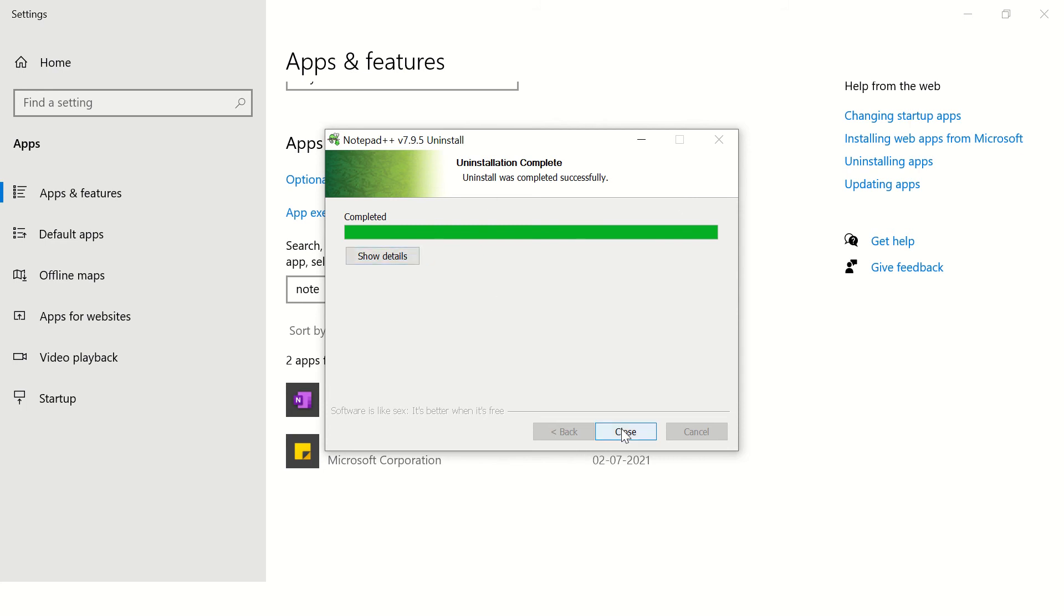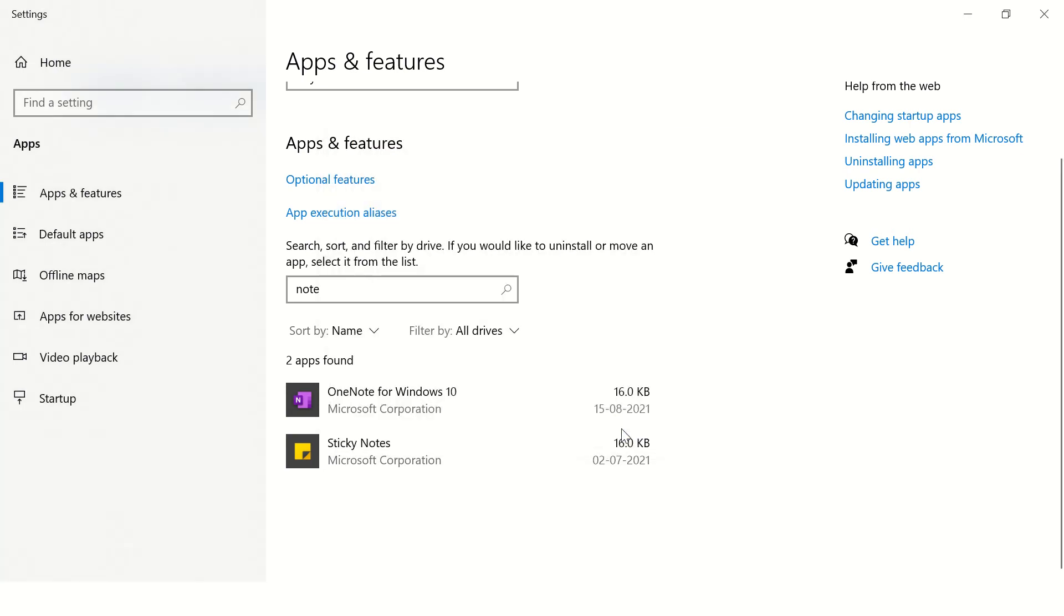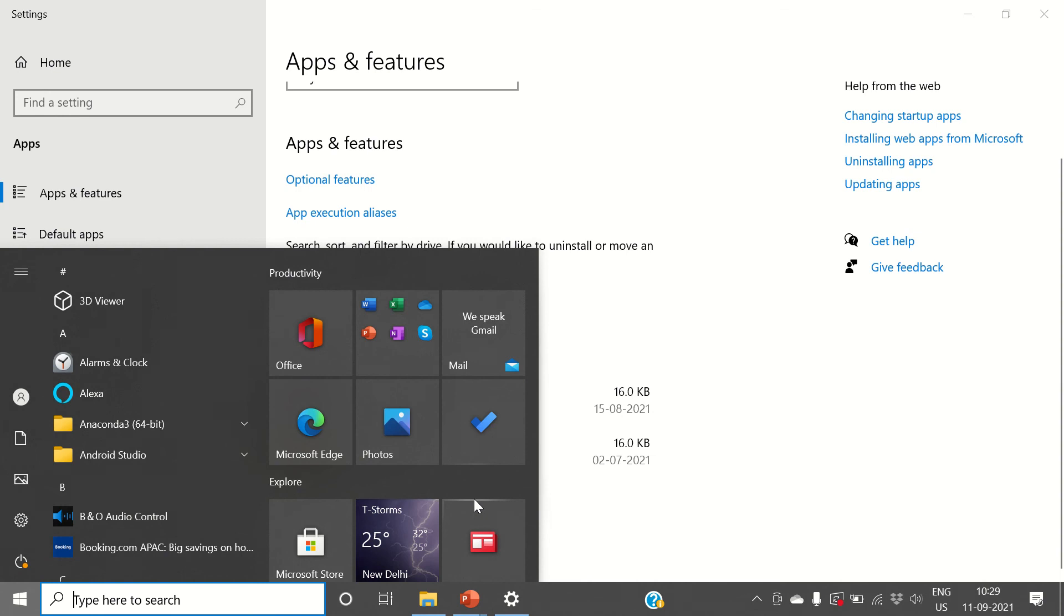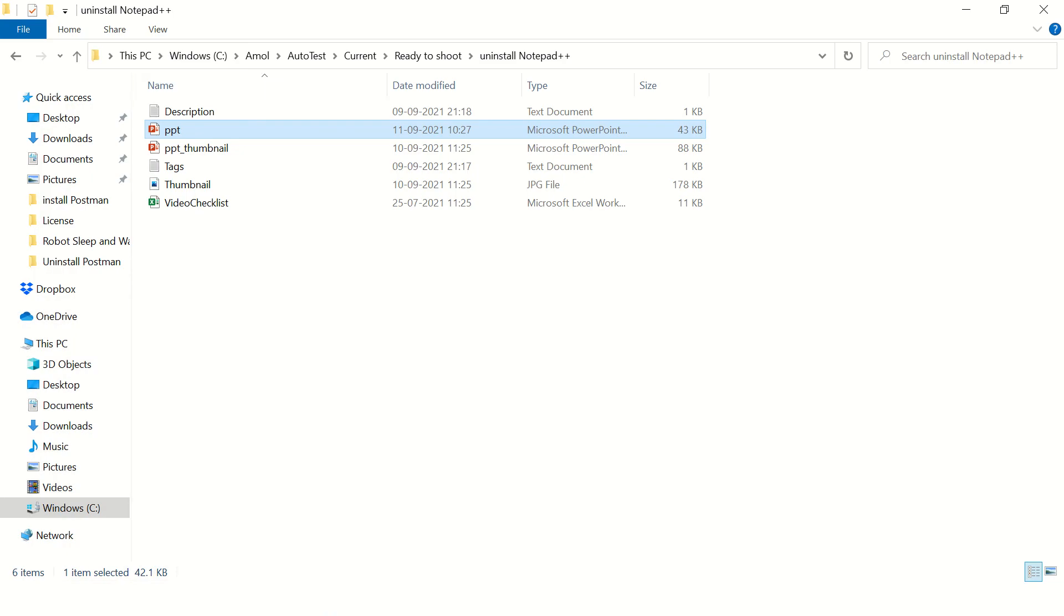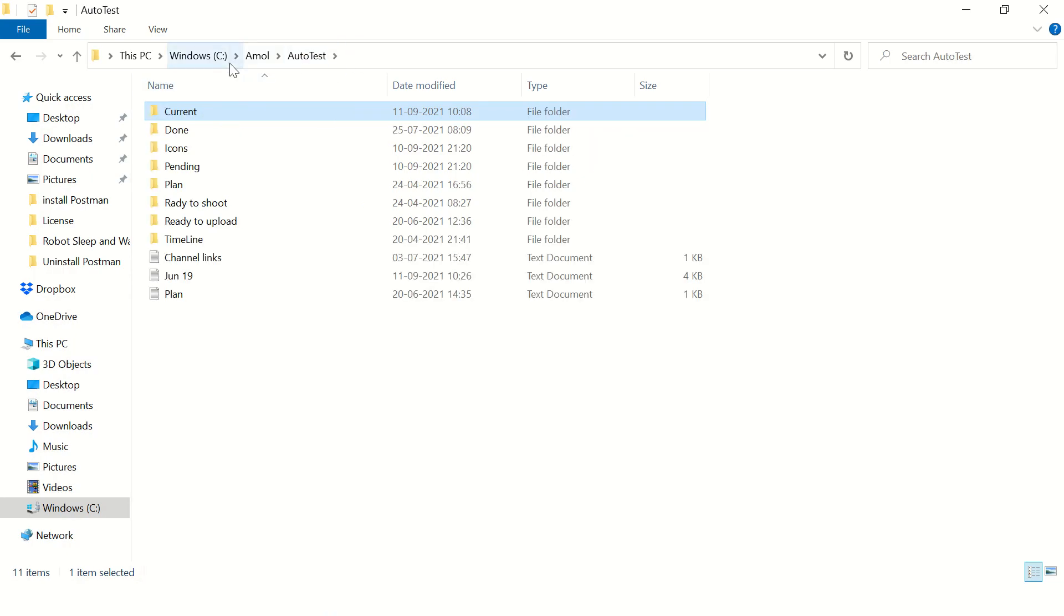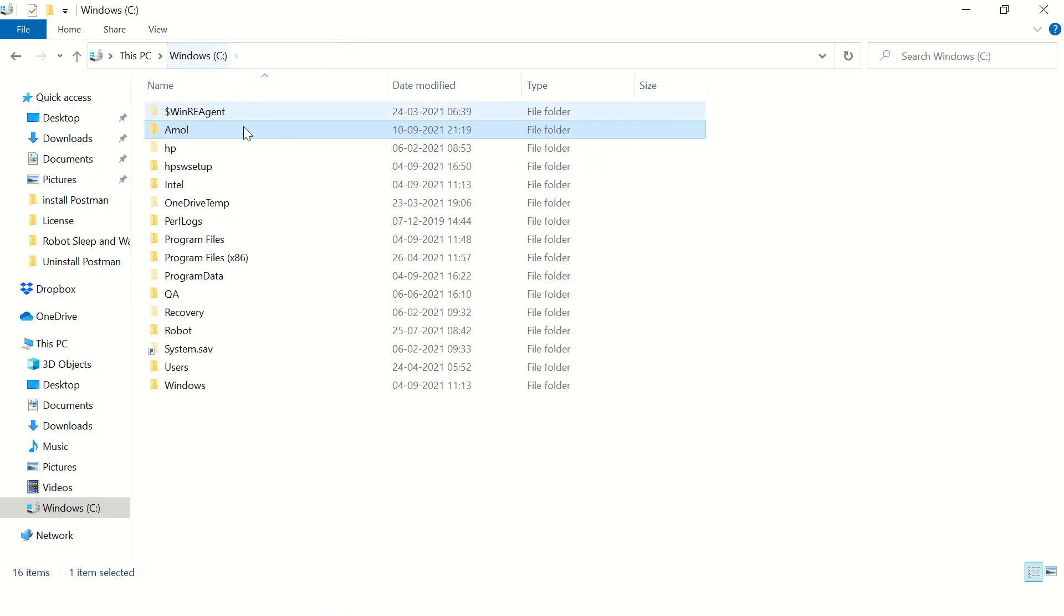Okay, the uninstallation is completed. Now just open your Explorer and go to C drive where you can find users.